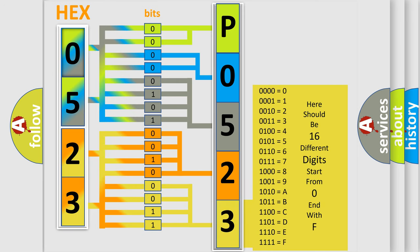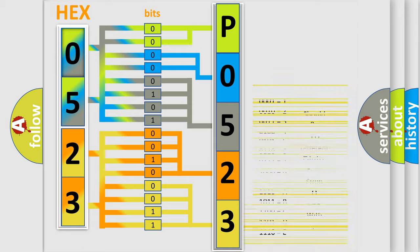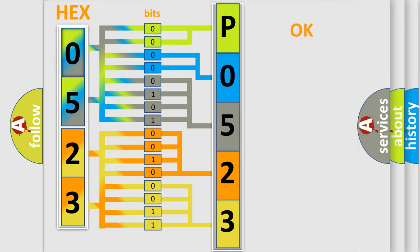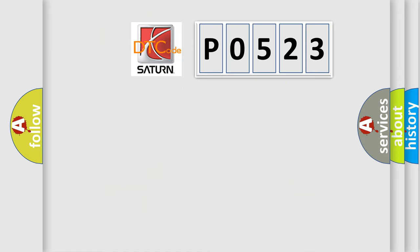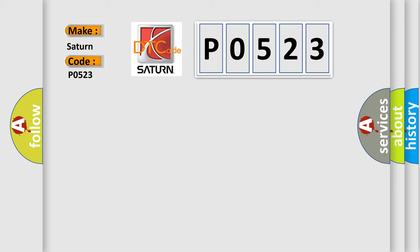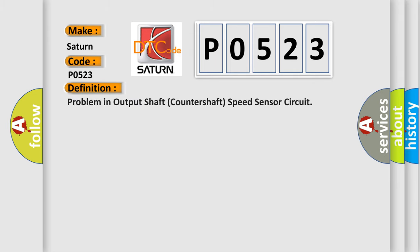We now know in what way the diagnostic tool translates the received information into a more comprehensible format. The number itself does not make sense to us if we cannot assign information about what it actually expresses. So, what does the diagnostic trouble code P0523 interpret specifically for Saturn car manufacturers? The basic definition is problem in output shaft countershaft speed sensor circuit.